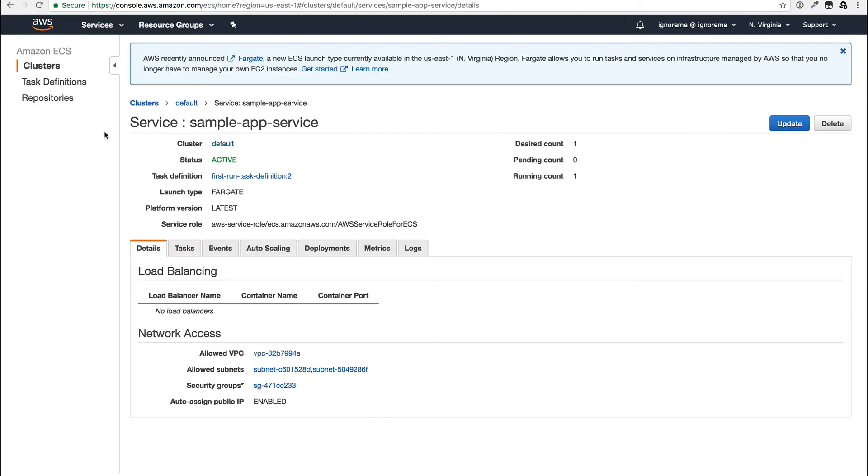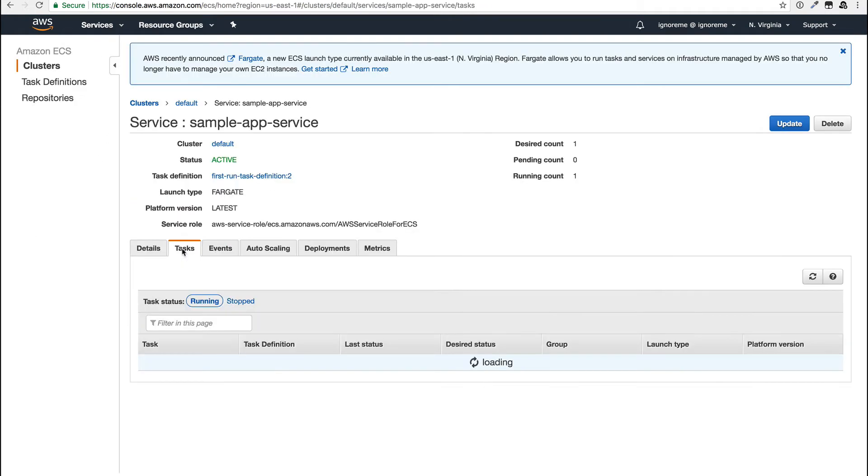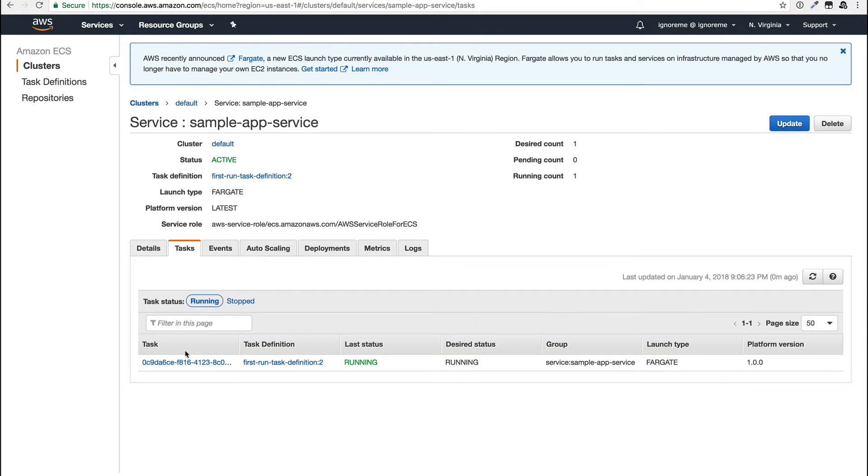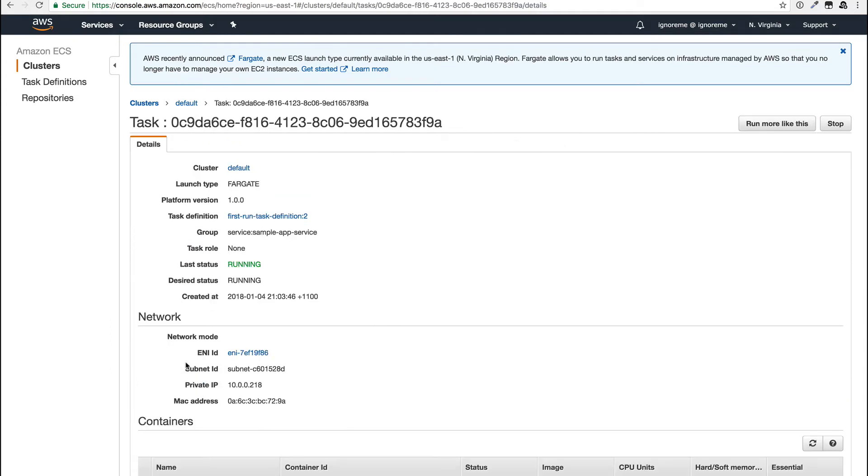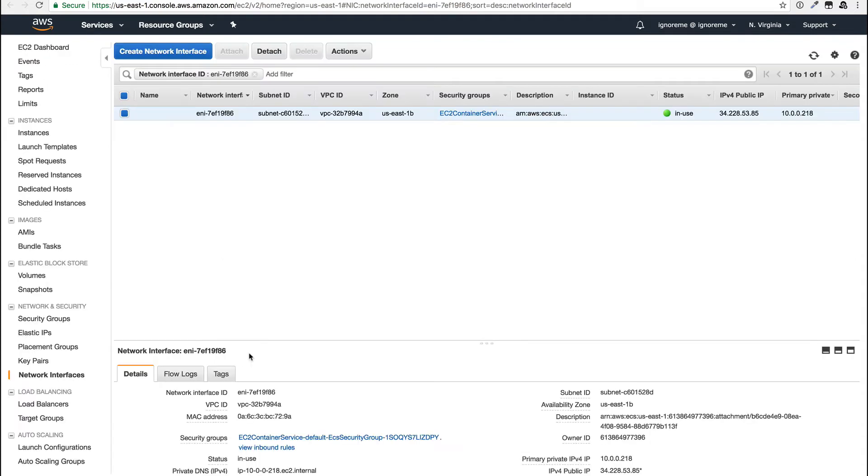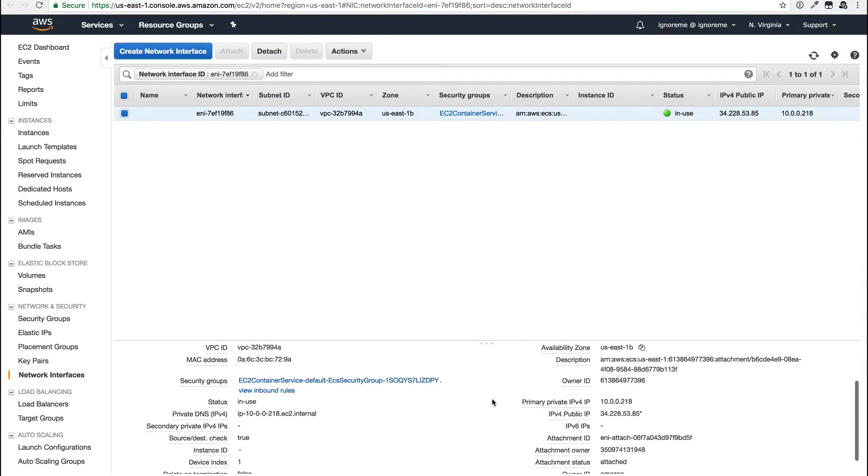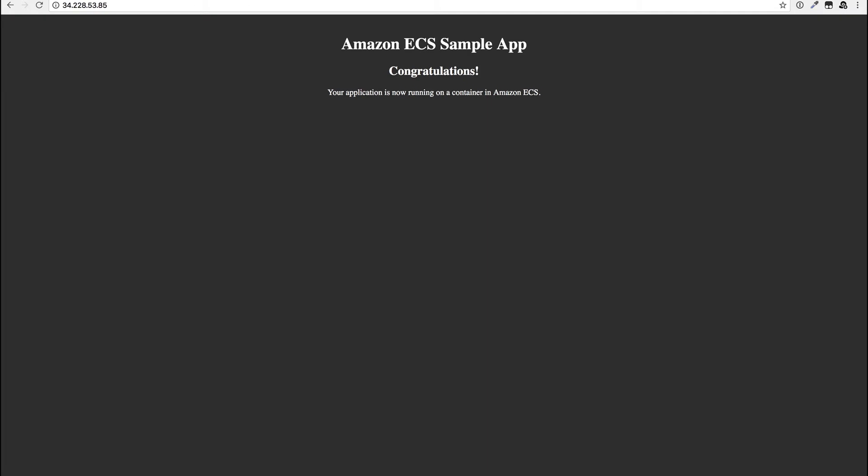So let's have a look at our new application. To find the address it's actually a bit hard and we have to go through viewing the service, looking at the task, and then clicking on ENI, which then finally shows the IP address we need. And then we're there. One sample app ready to go.